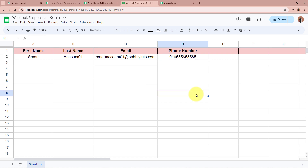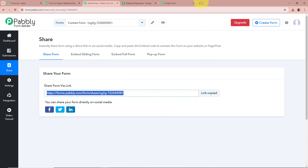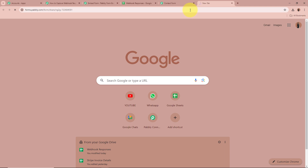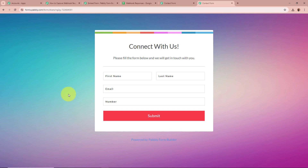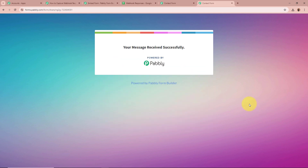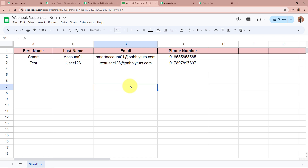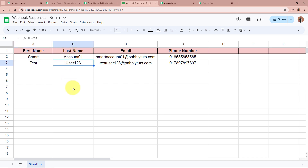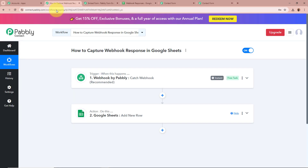Now I am going to do another test submission to verify the automation. I copy the form link, open it in a new tab, and fill in all the details — first name Test, last name User123, email TestUser123@PabblyTudes.com, and a dummy mobile number. I click on Submit. It says "your message has been received successfully." Opening my spreadsheet, the webhook response is successfully captured — first name Test, last name User123, email TestUser123@PabblyTudes.com, and the dummy phone number.